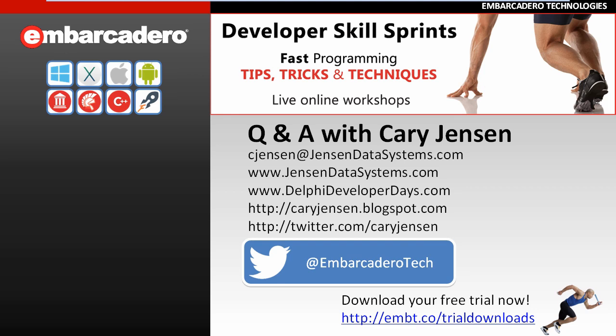Also, if you're a Delphi developer, you may be interested in Delphi Developer Days where I'm a principal speaker with my co-speaker, Bob Swart, and we do an annual tour of three to six cities in North America and Europe and you can find more information about that at delphideveloperdays.com. I also invite you to follow my blog at caryjensen.blogspot.com and follow me on Twitter at twitter.com/caryjensen.